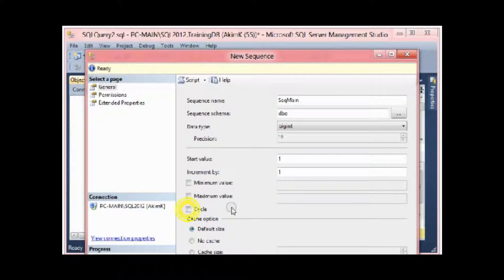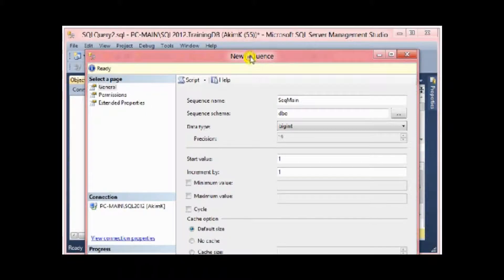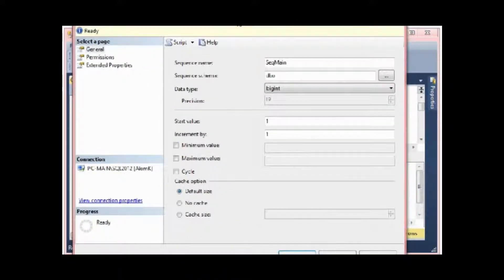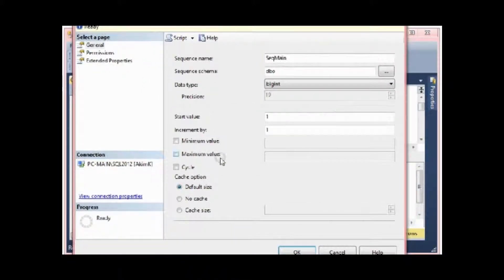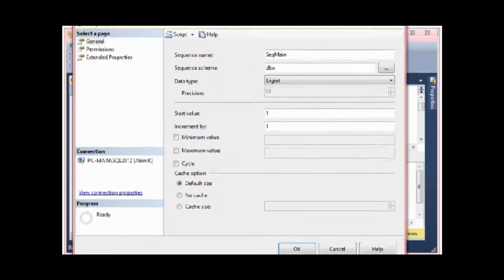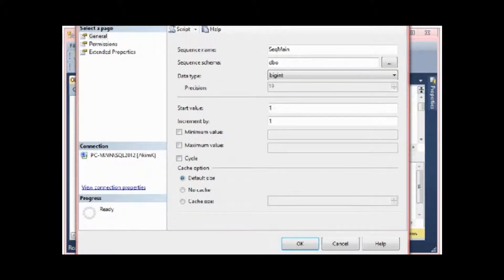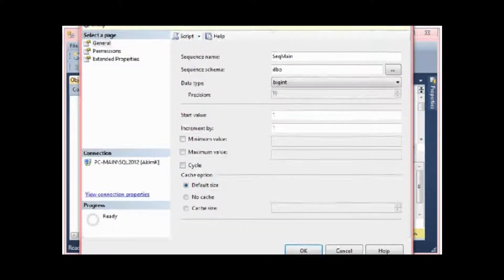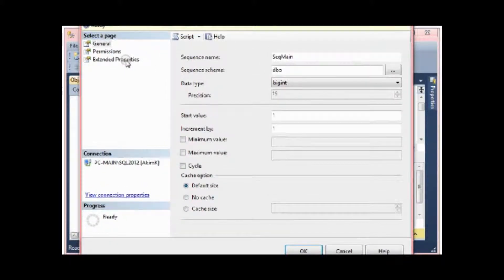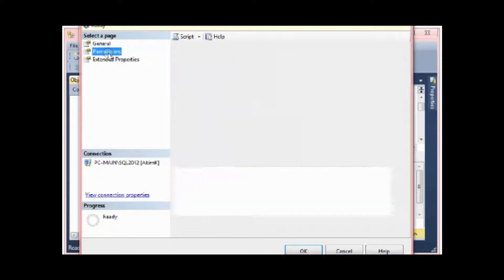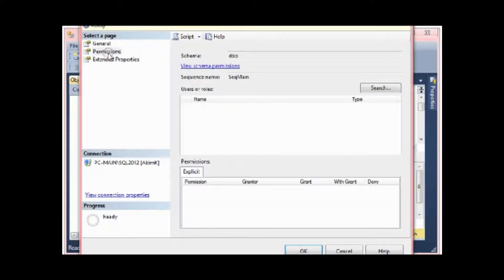But for now I don't provide any maximum value and any cycle. The cache, I leave it by default. This is the default size.